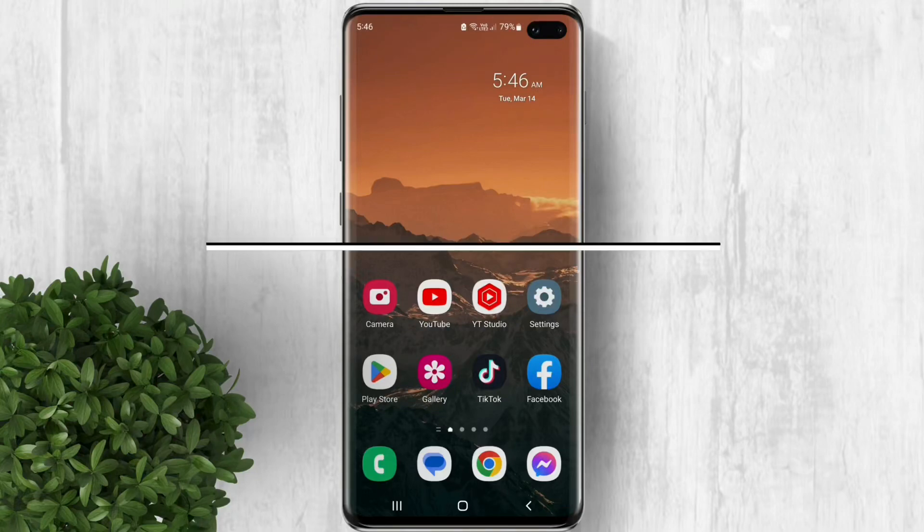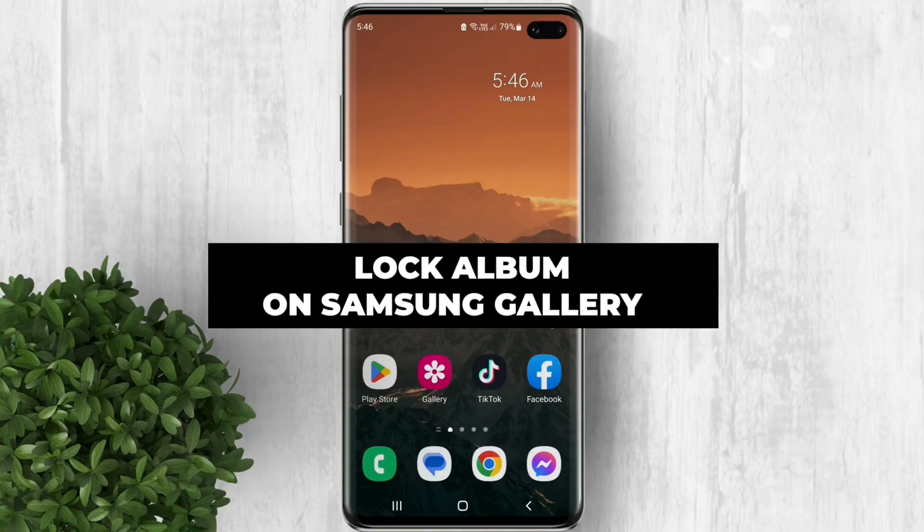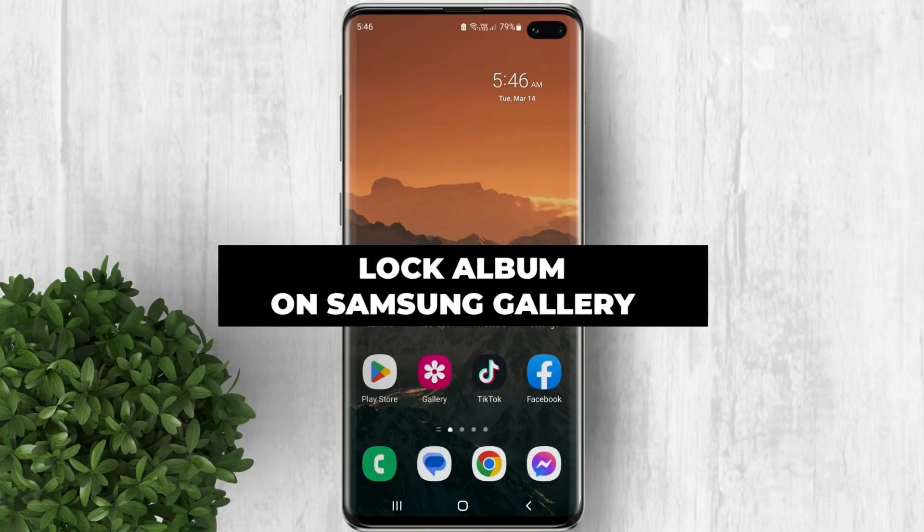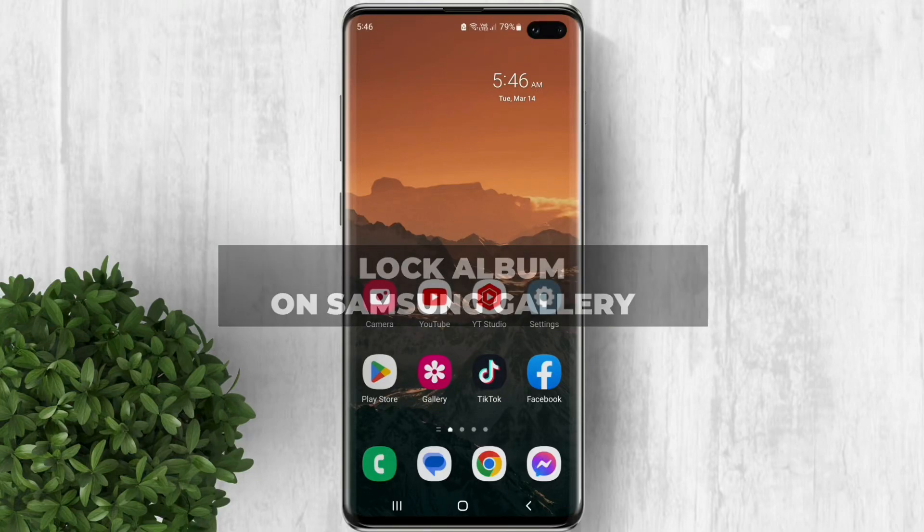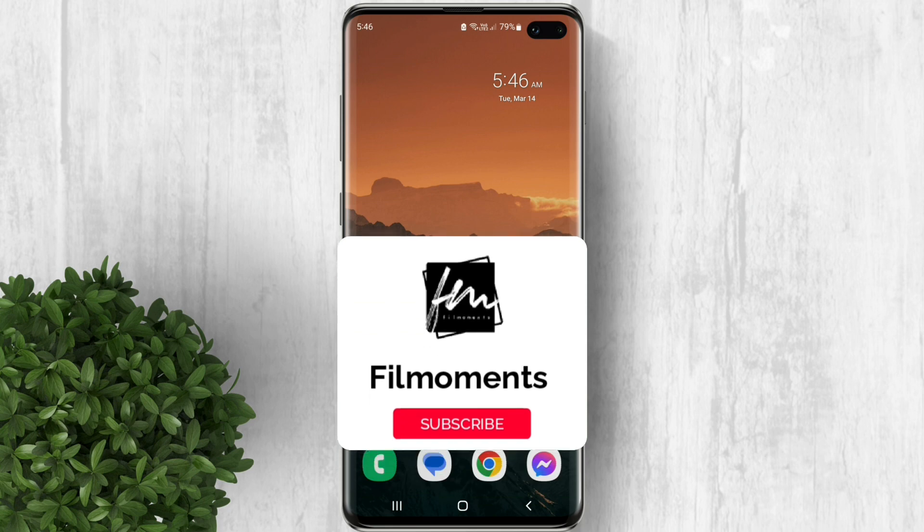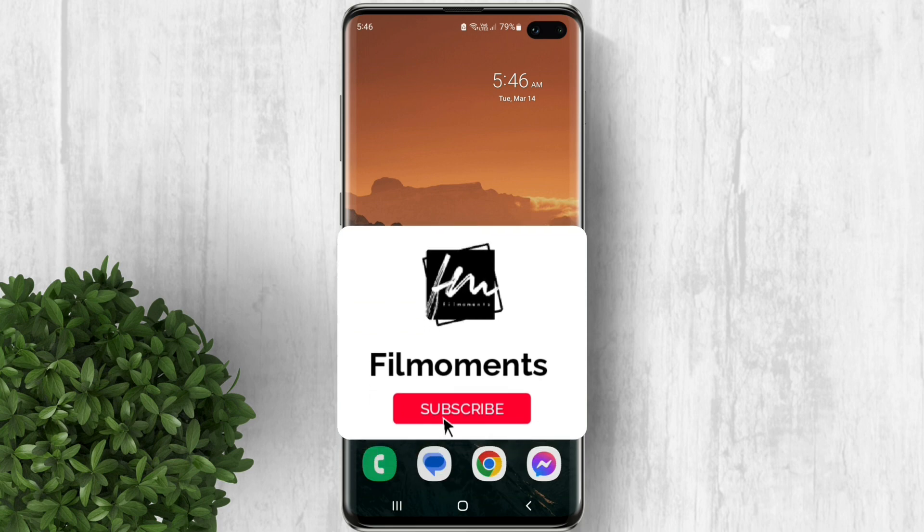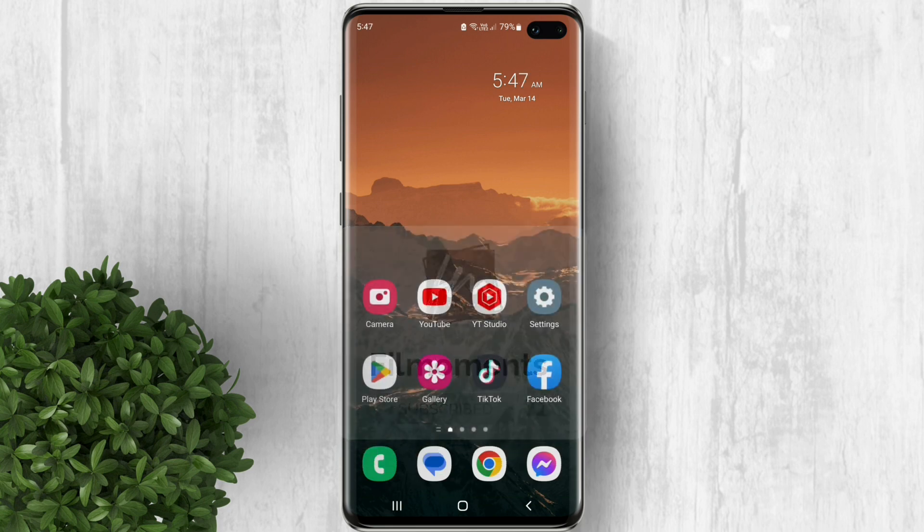In this video I will show you how to lock albums on Samsung Gallery. If you are new to this channel please subscribe or click the follow button to be updated with our latest upload.